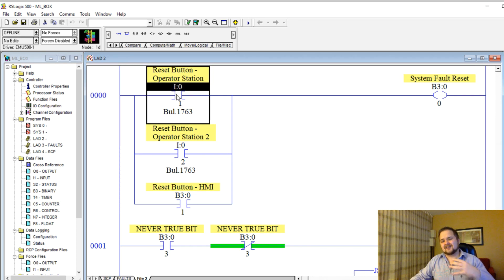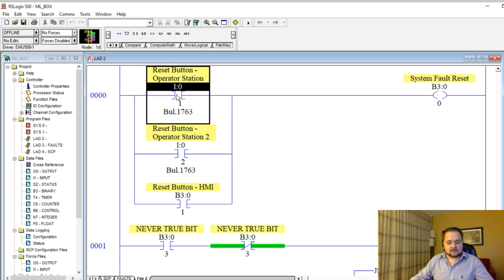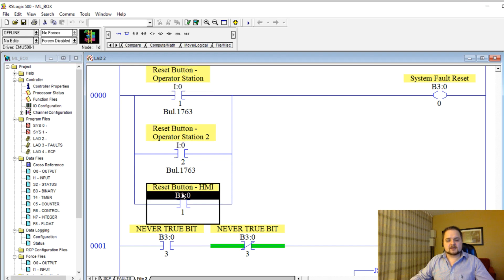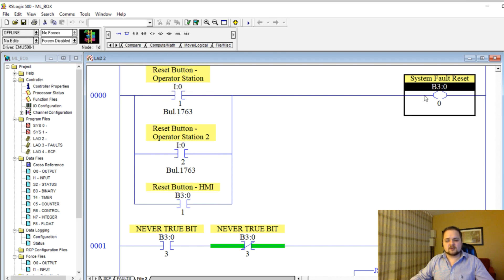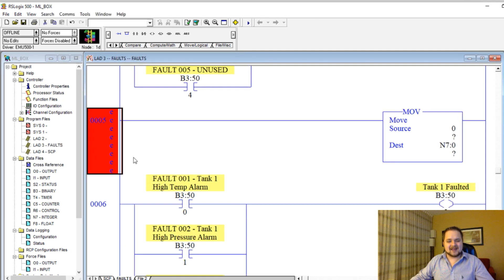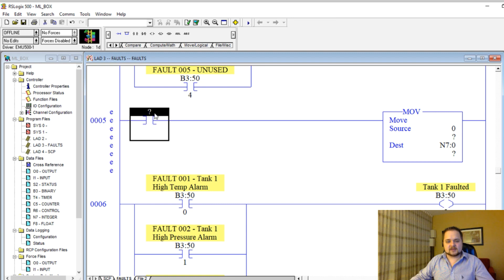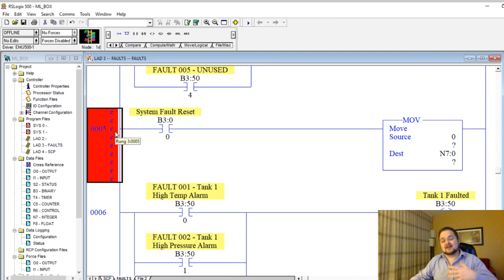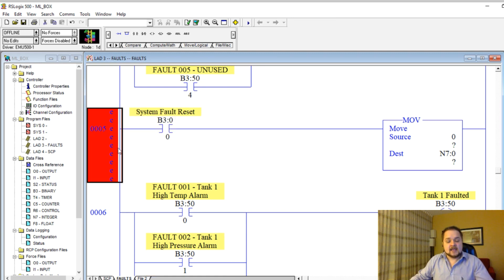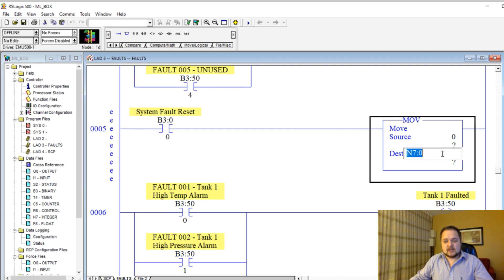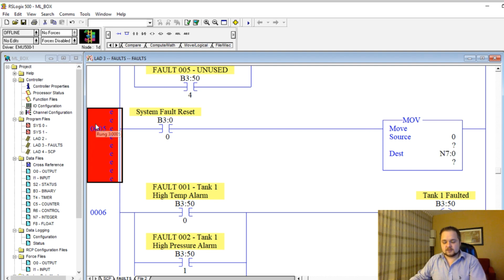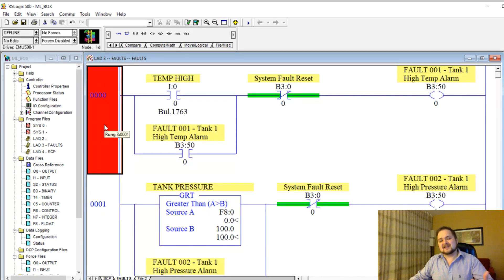Our reset button should reset all of the faults. If the alarms fail to reset, we also want to capture the first fault. We can tag on to the bit which is the system fault reset. Whenever that is pressed, that can be actuated by the two buttons or the HMI screen, we're going to move this zero into this register.